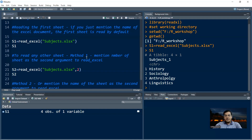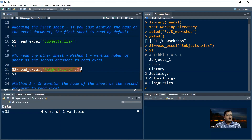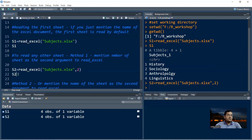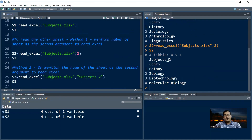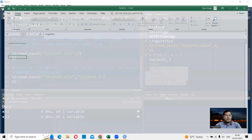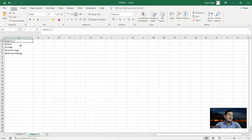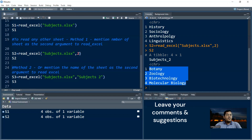To read any other sheet, there are two ways. The first way is to mention the sheet number as an additional argument. For example: s2 <- read_excel('subjects.xlsx', 2). Running this and viewing s2 shows the header 'subjects_two' with subjects botany, zoology, biotechnology, and microbiology — which matches our Subjects Two sheet in the Excel file.